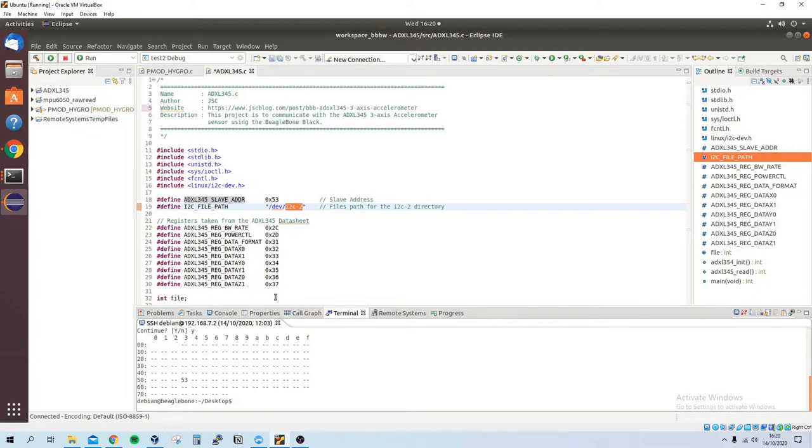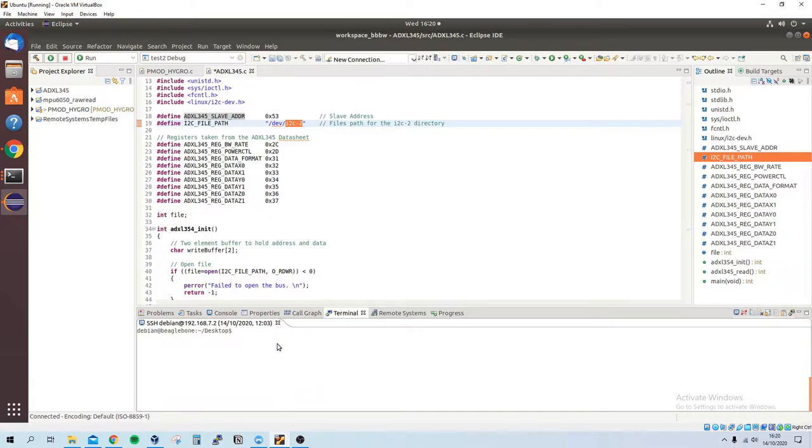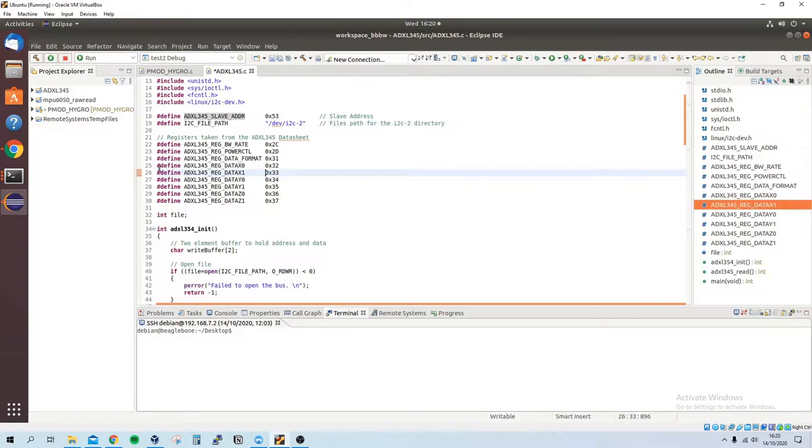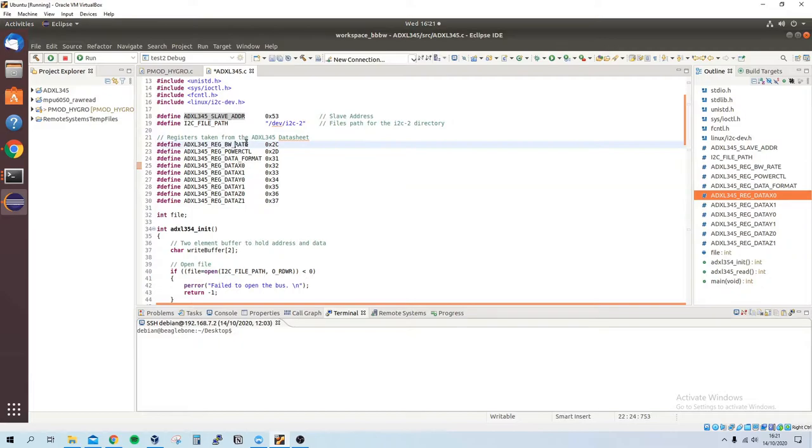So here are the registers we need: we have the data registers, we've got the rate register, power control register, and the data format register—all of this is taken from the datasheet.